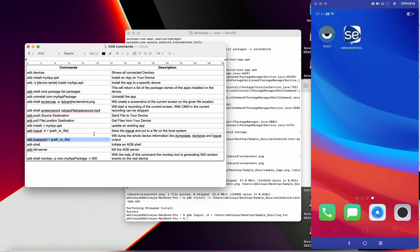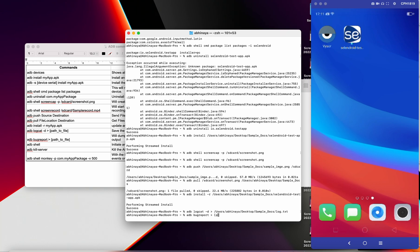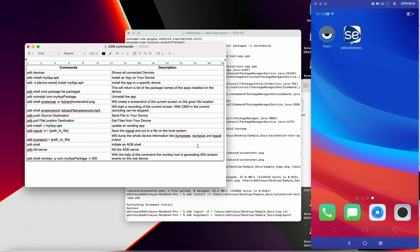One more is 'adb bugreport'. A bug report consists of logcat plus dump state and dump sys, which is very important for a developer to debug an issue. It's good practice to attach these files when raising an issue. After executing the command and specifying the output location, it takes a little more time to generate because it contains many more things than just logcat.